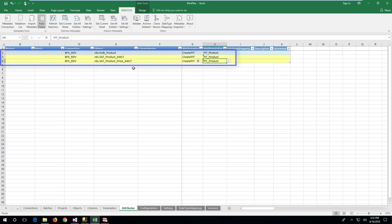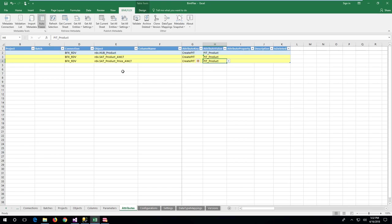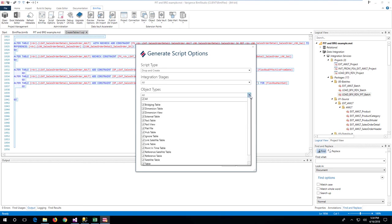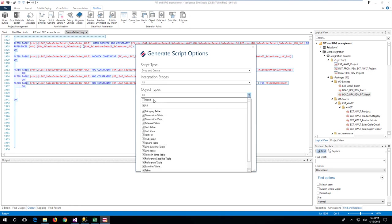In the example, the PIT product table will include the default satellite and the price satellite, but not the photo satellite. BimlFlex uses stored procedures to process the point-in-time table contents. Once the metadata has been completed, it is possible to generate the table script, the stored procedure, and a wrapper batch SSIS package for the point-in-time construct. In BimlFlex, filter the table creation script so that we only create the point-in-time table.